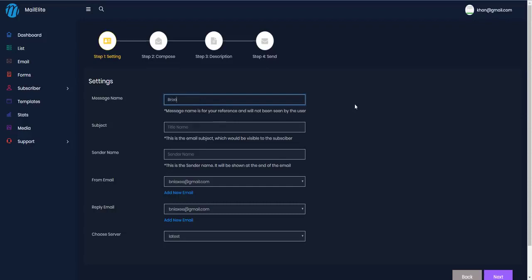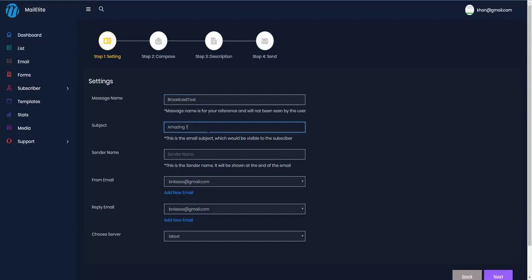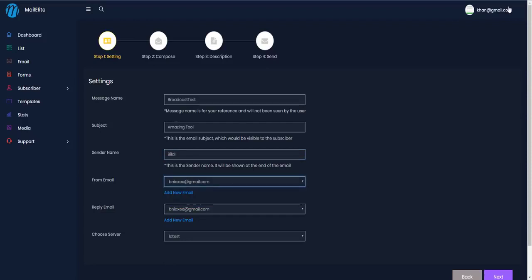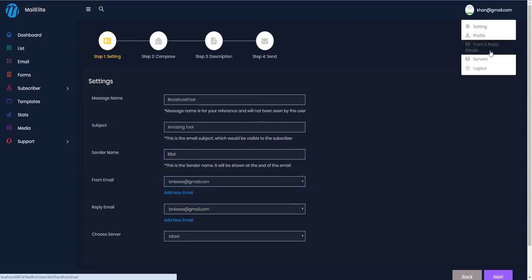It asks for some settings. The message name is for your own reference — let's call this 'Broadcast Test'. The subject is 'Amazing Too', and you can set the sender name. I'll set the sender name and choose the from email that I added before.